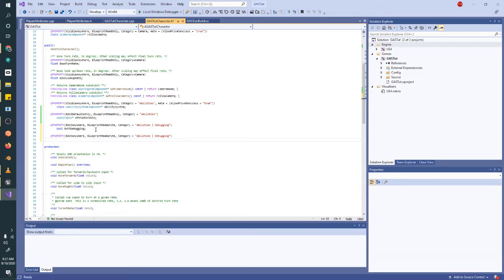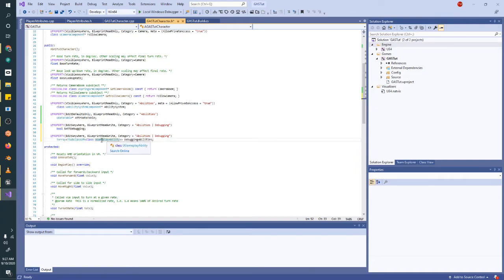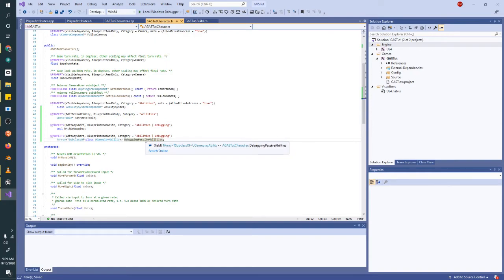Next we need to store a reference to the gameplay ability we just created, which will also be handled in a UPROPERTY. We're going to create an array of debugging abilities — TSubclassOf UGameplayAbility — which gives us a dropdown to stub in an existing blueprint class. We're going to call this debugging passive abilities. The reason they're passive is because these abilities just run in the background — we instigate them on begin play and they run indefinitely until we tell them to stop. We're doing an array because in the future we might want to create more of these, like one for gameplay tags.